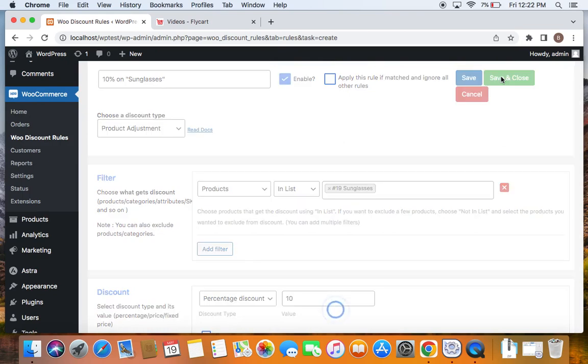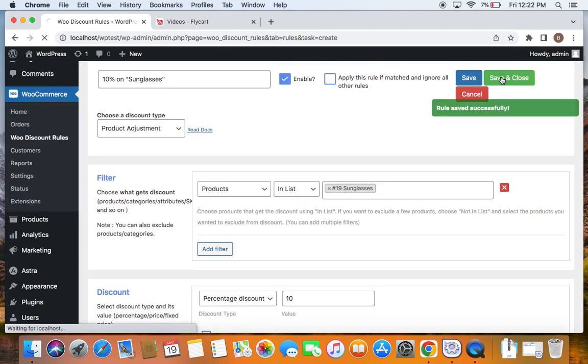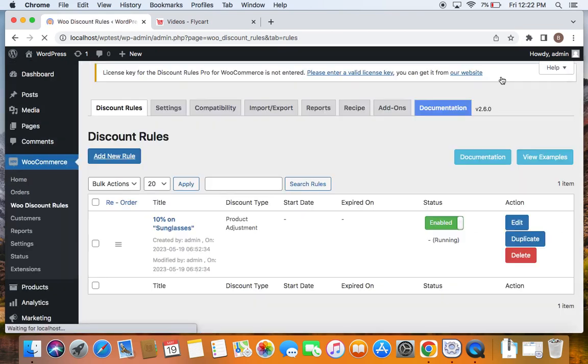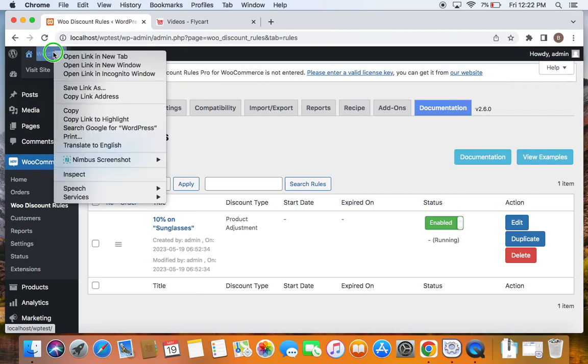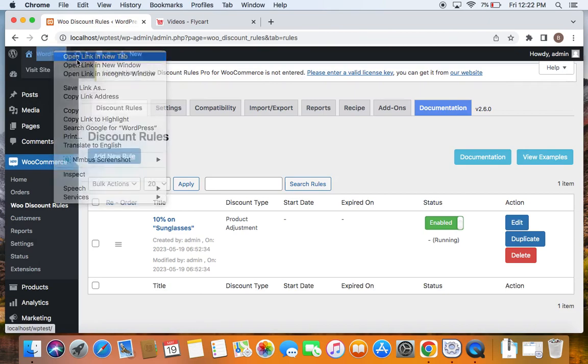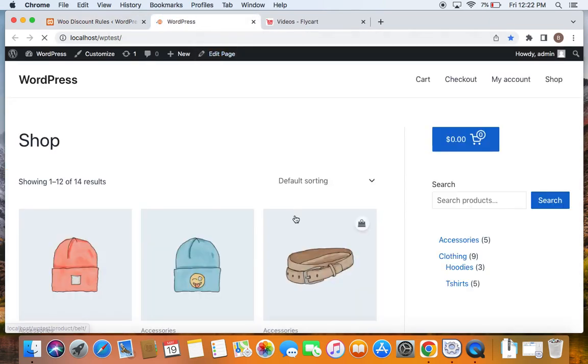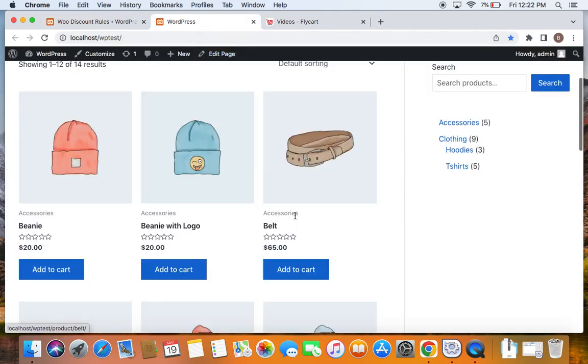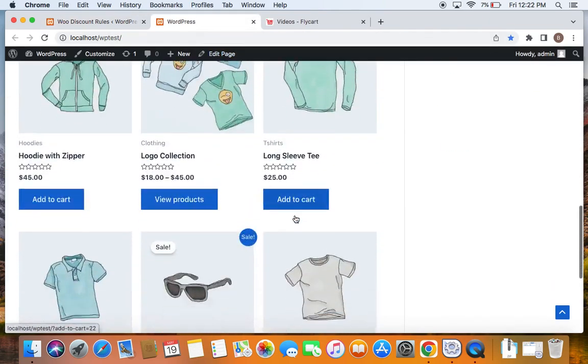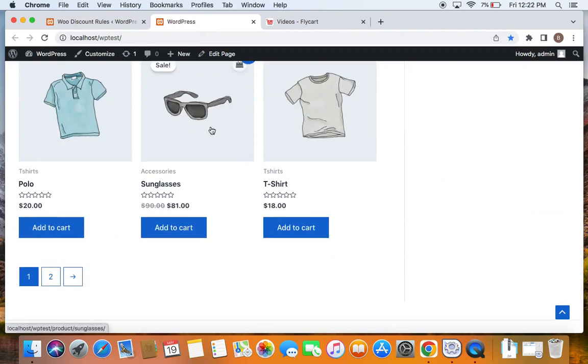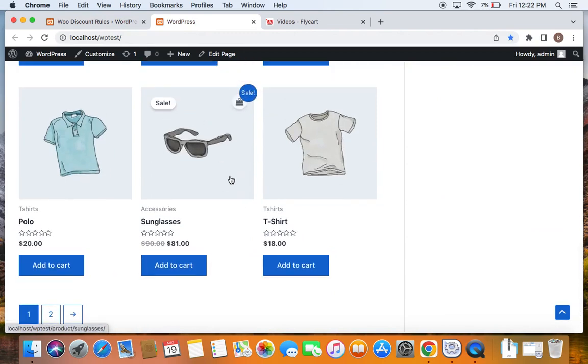Now save and close this particular rule and time for us to test it. To test it, let's go to the storefront and here we will have to purchase the sunglass.